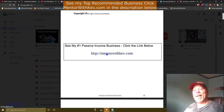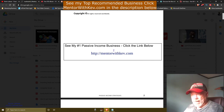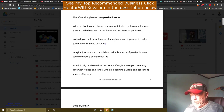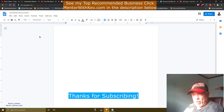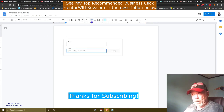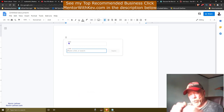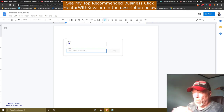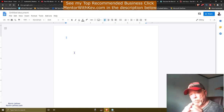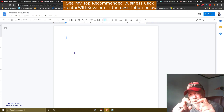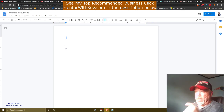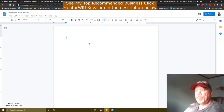You can also create an anchor link by highlighting words, clicking the Link button, and pasting your Bitly link to create a clickable hyperlink. You can highlight a sentence, a paragraph, or any words you choose. Or simply add a line like 'Discover the product helping people lose a massive amount of weight' and put your Bitly link right between the paragraphs.